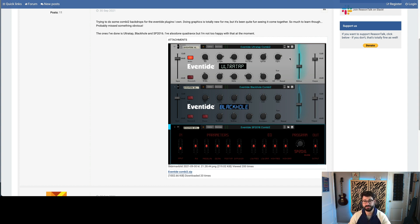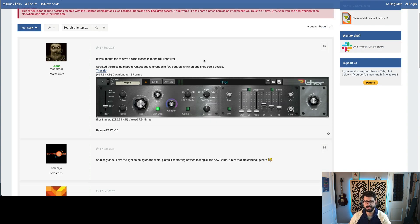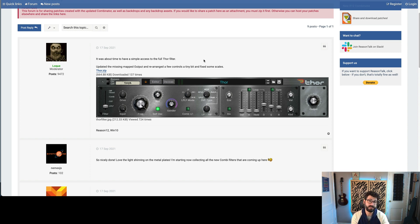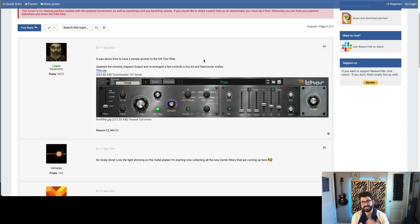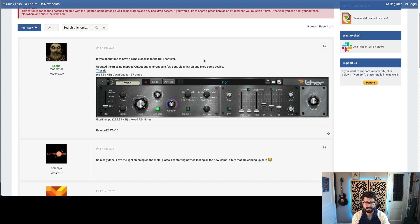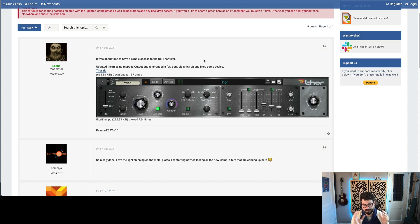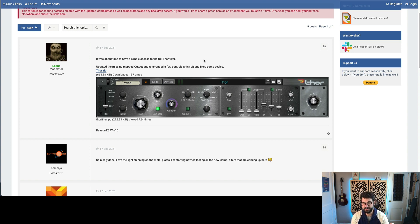The next really cool use case, I think, for combinator 2 is the ability to just unlock specific features that are included in other Reason devices, but that were kind of a pain in the butt to map into before. So without having to go through all the routing and deal with Thor, this is a big panel, big knobs, easy to start tweaking, get all of the features you want easily.